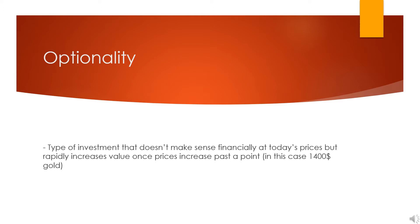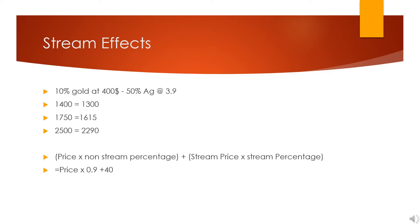But it rapidly increases value as the price of gold reaches a certain point. In Sandspring's case, the number they're talking about is $1,400 gold. Next, I want to talk about the effects that a stream could have on a project.